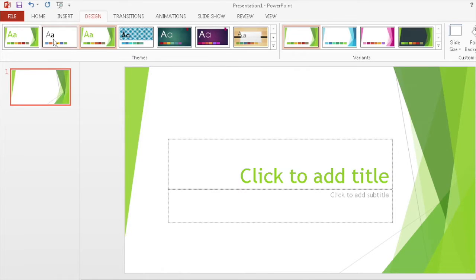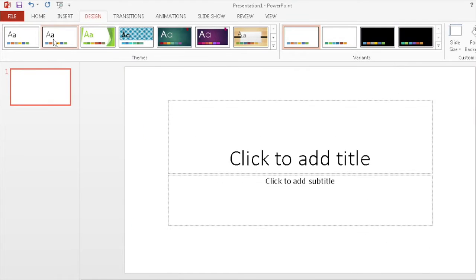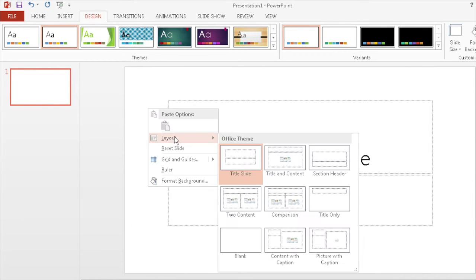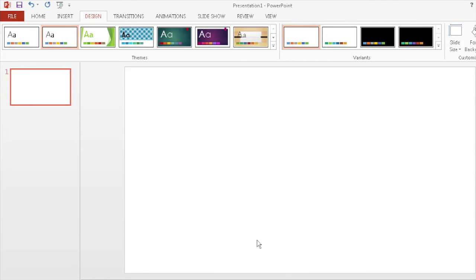First thing you should do is clear the slides of any templates or default boxes. You can do that by right-clicking and selecting the blank layout. You want this to look like your video, not a PowerPoint presentation you've seen a million times.